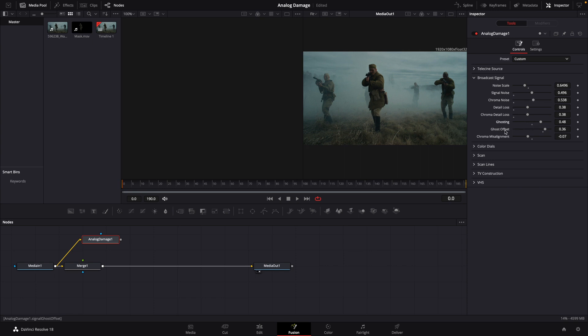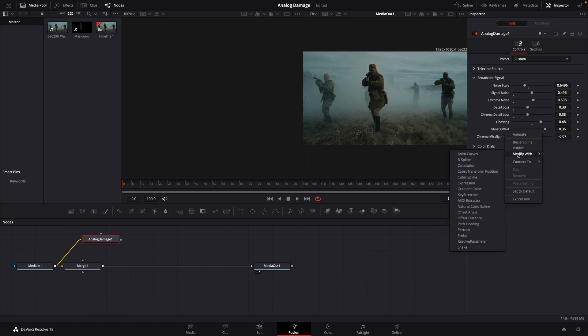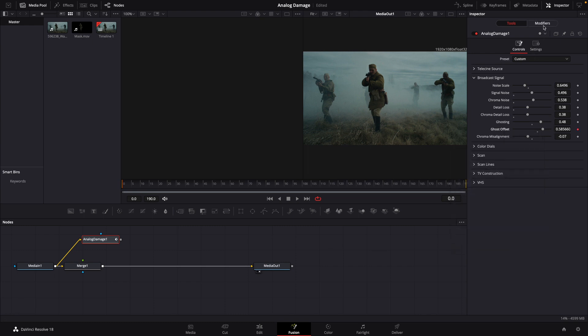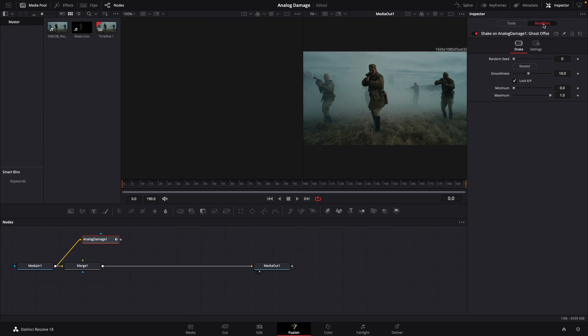We're going to right click on ghost offset and we're going to modify that with shake. We'll then go up to our modifiers tab. We're going to bring our smoothness down, our minimum to minus 0.3, our max to 0.3.